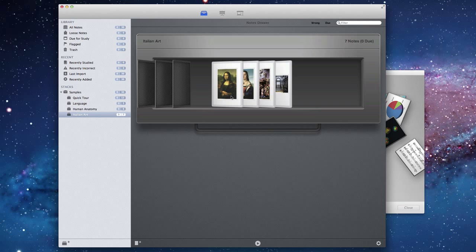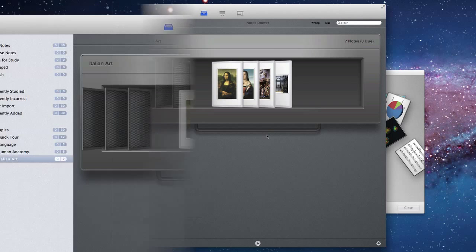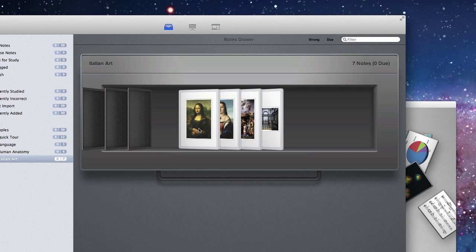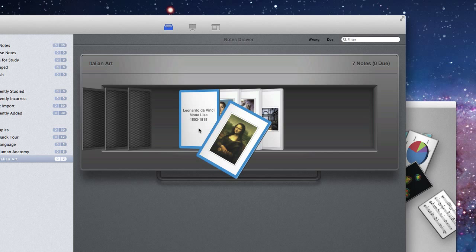But you can think of many more different types of notes: two facets, one facet or more. It's completely up to you. Italian art notes have two facets. You can see the extra facets just by clicking through. You can see it flips up, and you can see what's underneath on the second facet. In this case, the name of Leonardo da Vinci.